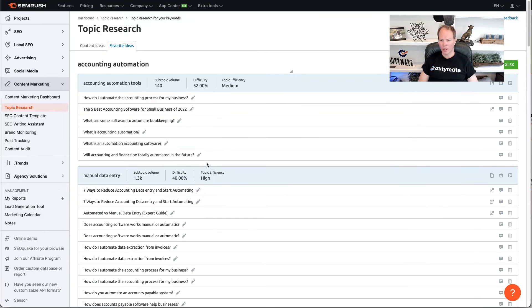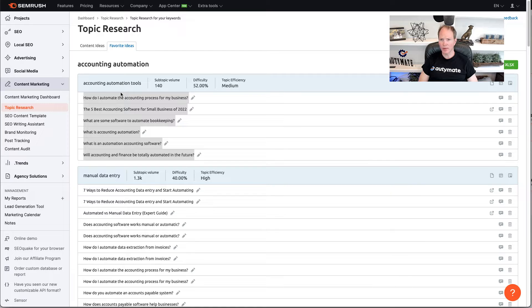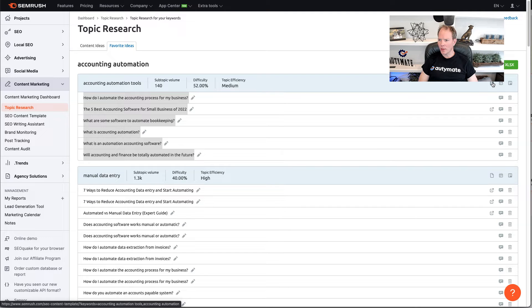Now, what I like to do is copy these because I'm going to add them to my content template in a little bit. And then I'm going to go ahead and click this button here to create an SEO template.